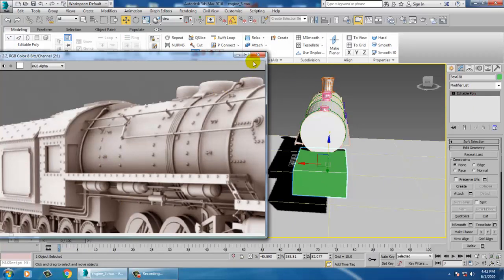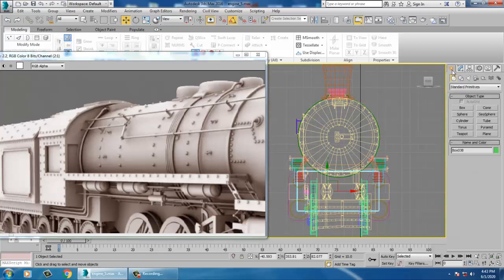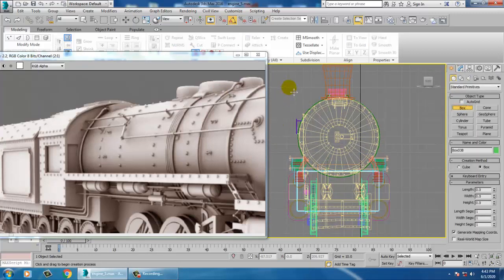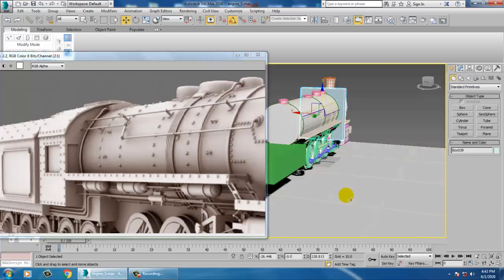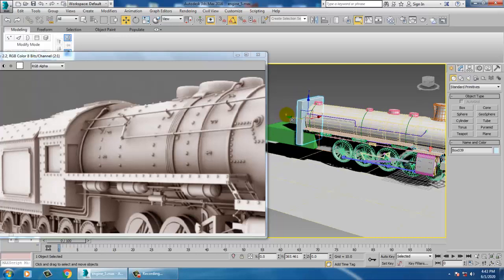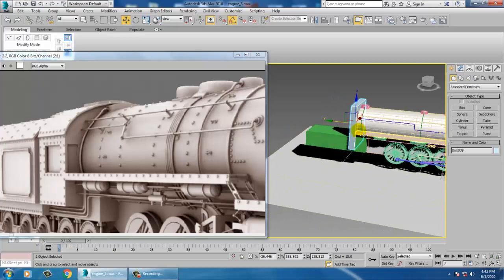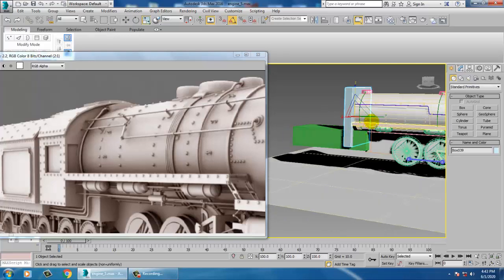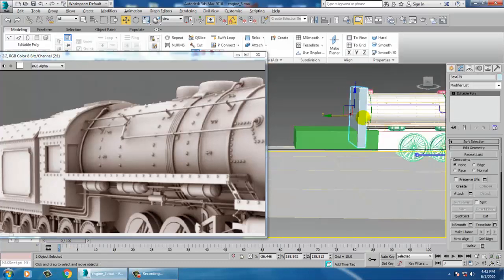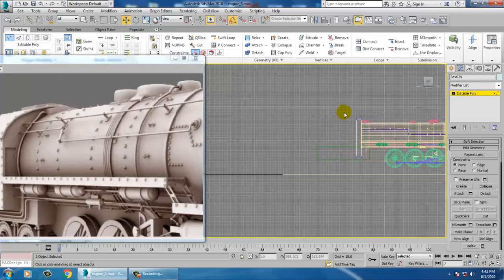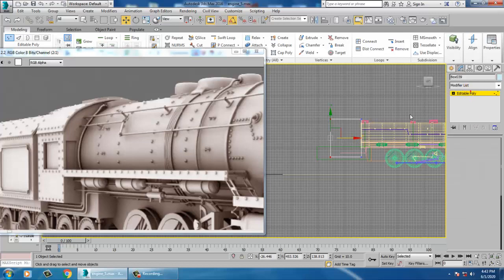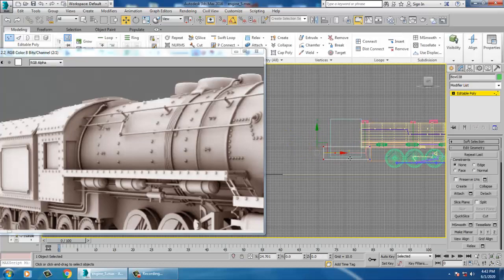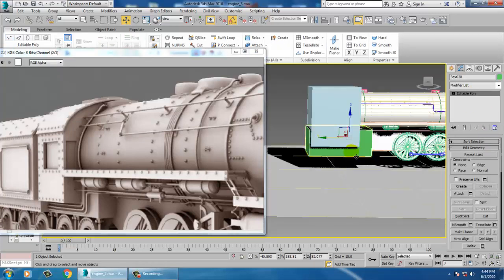Now let's take another box. This box will extend down to here. Push this box up to the right position, then convert to editable poly. Go into the side view and push it out a bit — you can push it inside — and this will go more down.